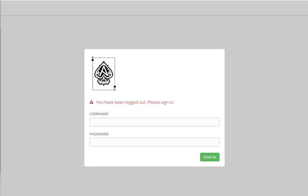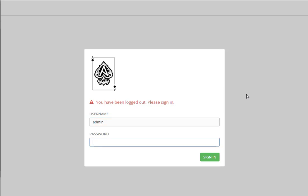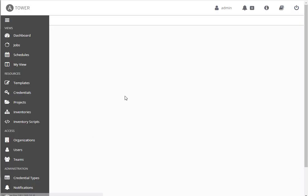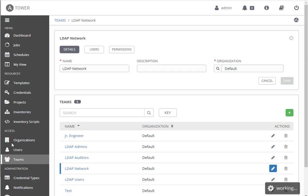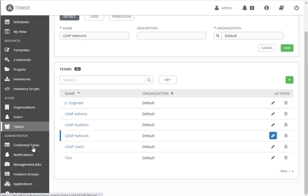Hey guys, I wanted to give you a quick demo on integrating LDAP or, in my case, Active Directory like Windows Active Directory as your authentication method for Tower. It's actually quite simple. I'm going to log in to my Tower instance and show you where you do the configuration.